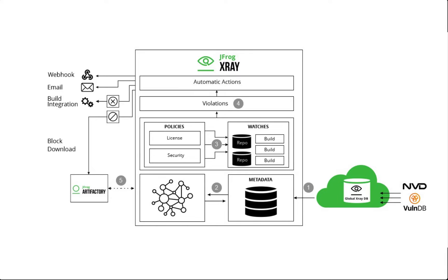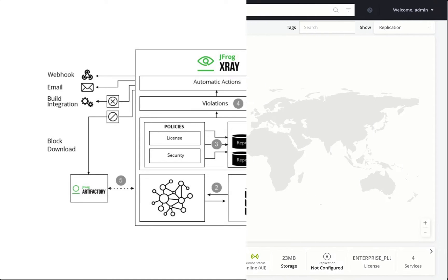X-Ray monitors builds or repositories in Artifactory for policy violations. Each time a monitored build is updated or an artifact is deployed to a monitored repository, X-Ray will scan it and its dependencies and trigger a violation if any of the policies are met.